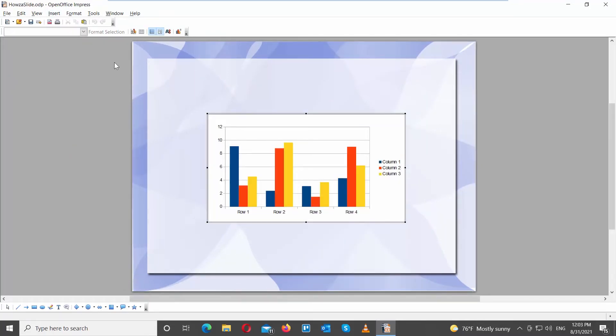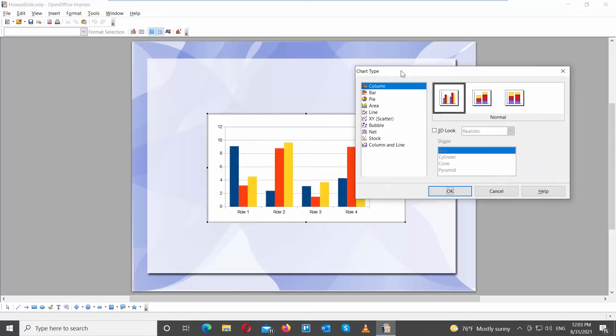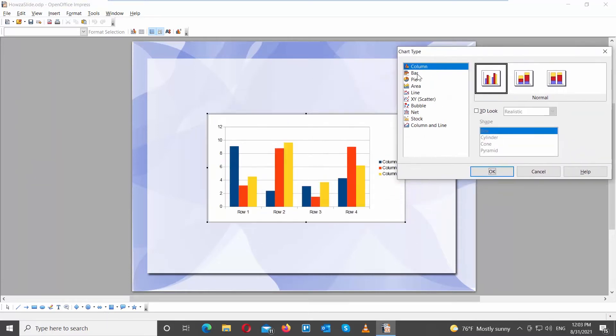You will have a Chart Tools Bar panel at the top of the window. Click on Chart Type icon. A new window will open.